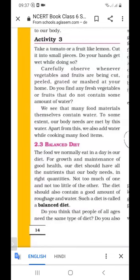In one line, the diet which contains all nutrients in proper amount is called balanced diet.